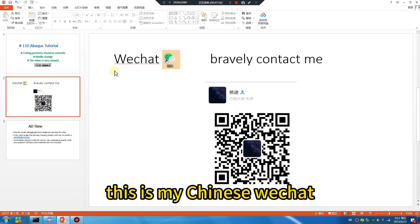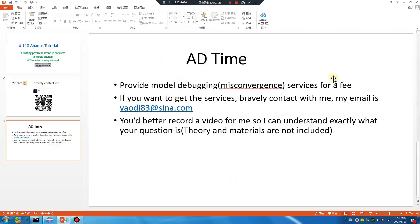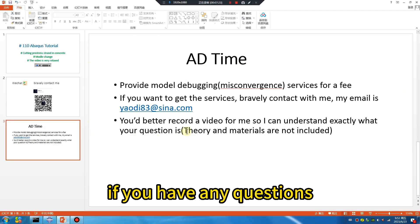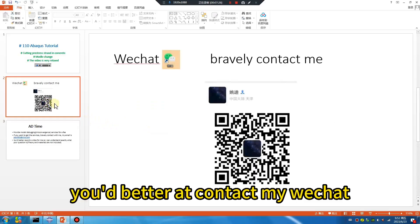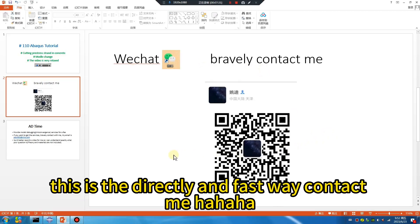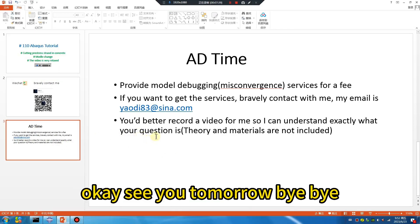This is my Chinese WeChat. If you have any questions, you'd better contact my WeChat. This is the direct and fastest way to contact me. Okay, see you tomorrow. Bye-bye.